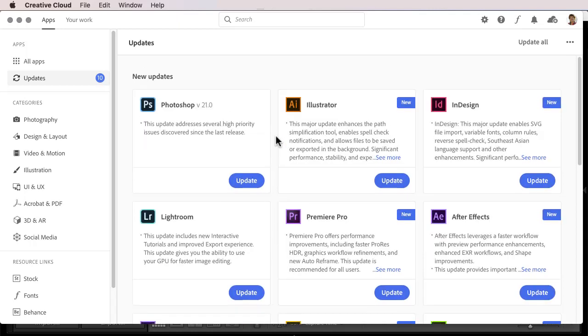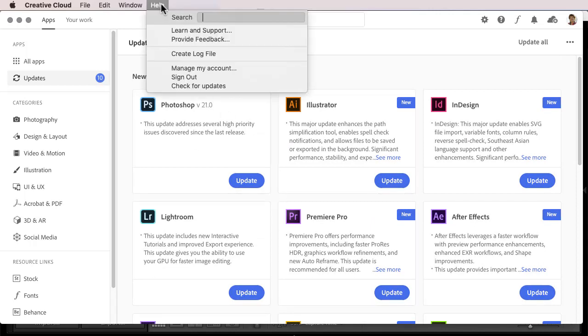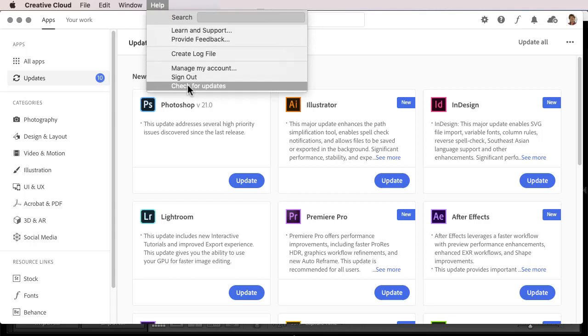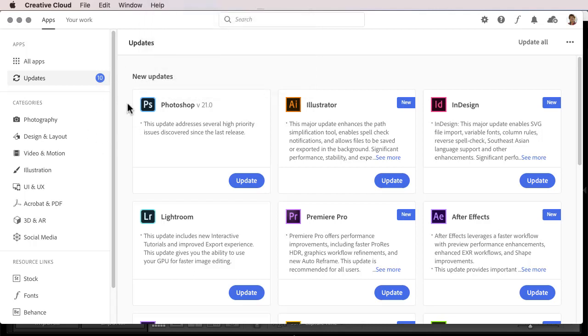If you know that there's an update available, maybe because you got my newsletter telling you that, and you don't see it here, then try going to Help, Check for Updates to refresh this screen. If you still don't see it, then rather than going to Updates, go to All Apps or Photography.